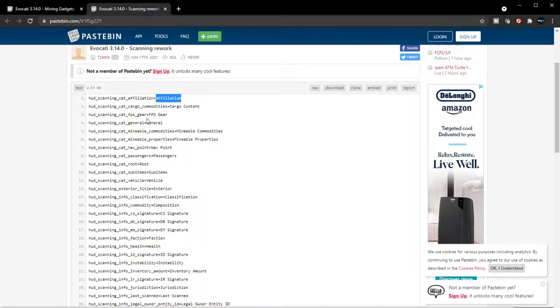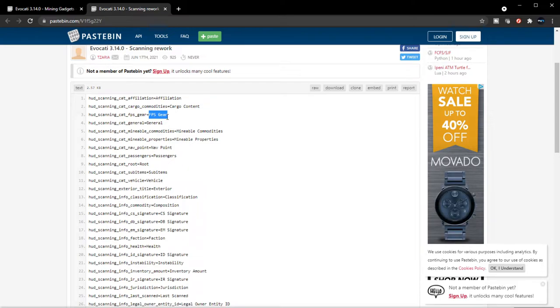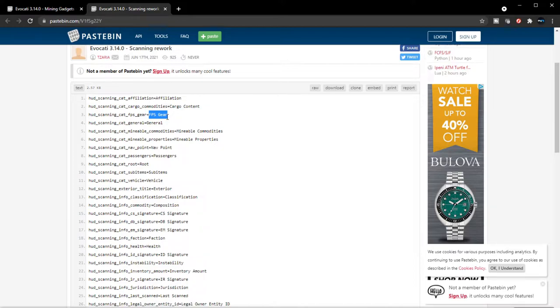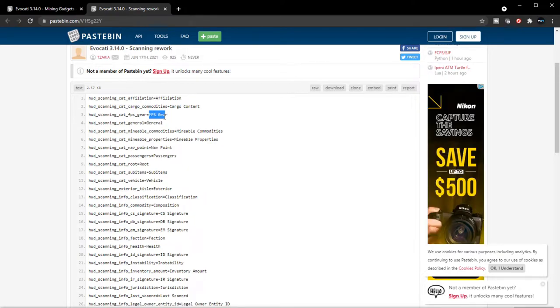Interesting cargo content. FPS gear - so if you scan a person you'll be able to tell what guns they have on, what gadgets they have on them. So if you're a bounty hunter and you find somebody and you scan them down, you'll be able to see what they're capable of based on the equipment they have on them and then decide how you want to engage the person. That is interesting.